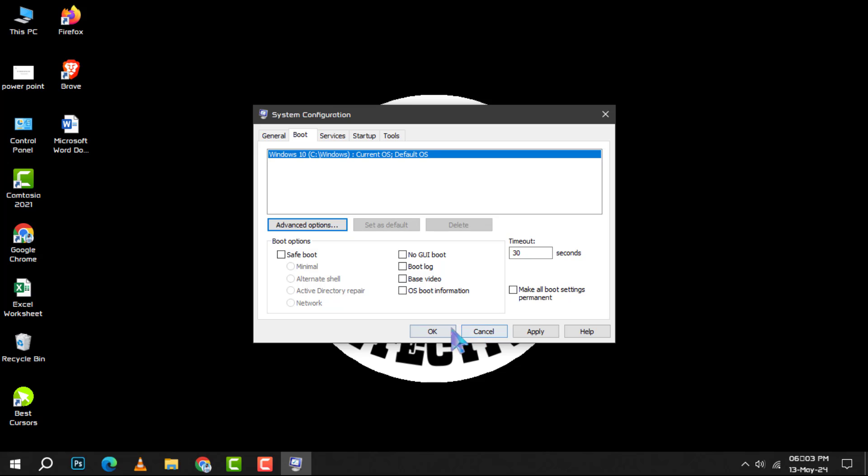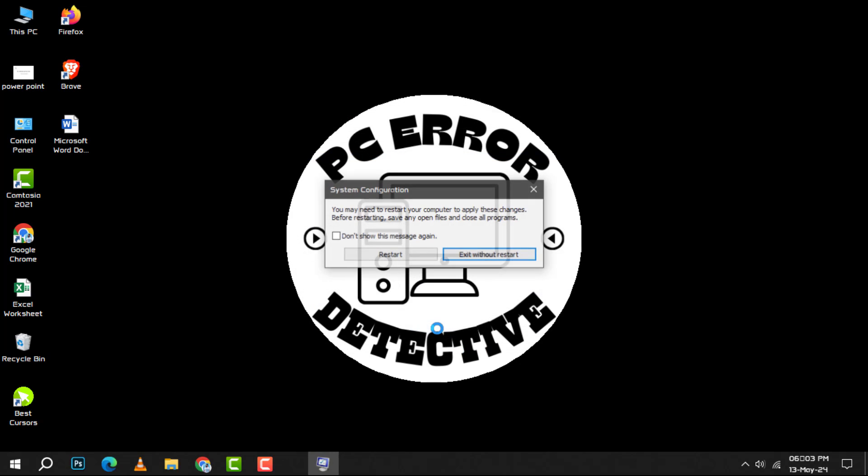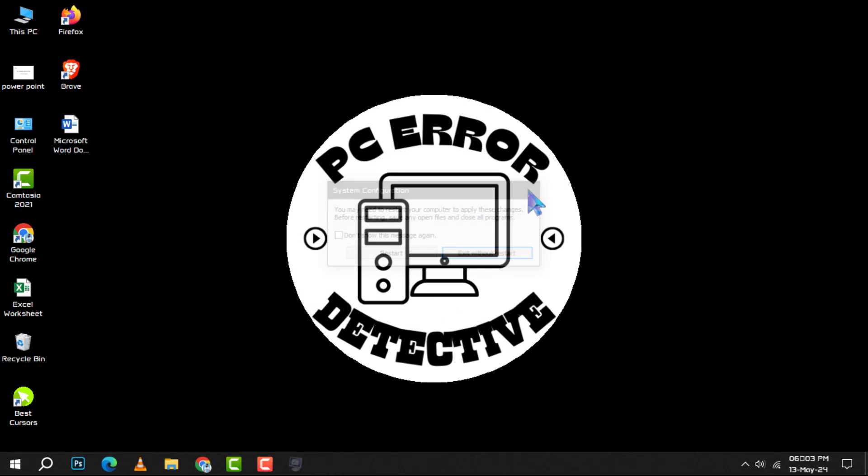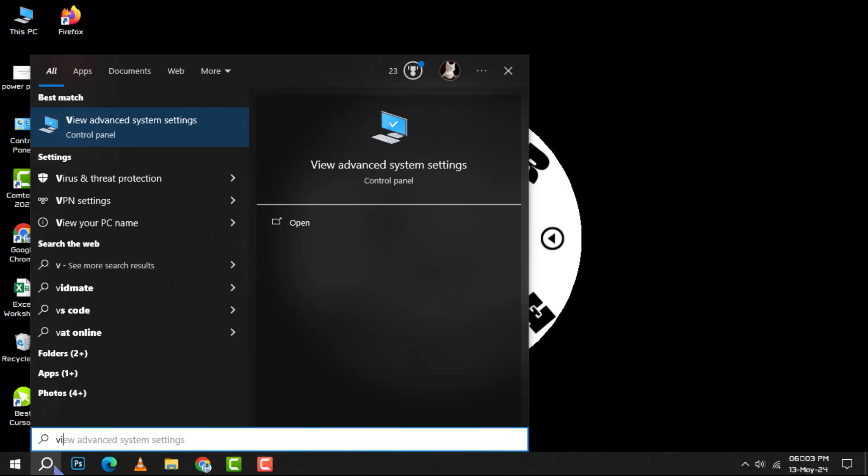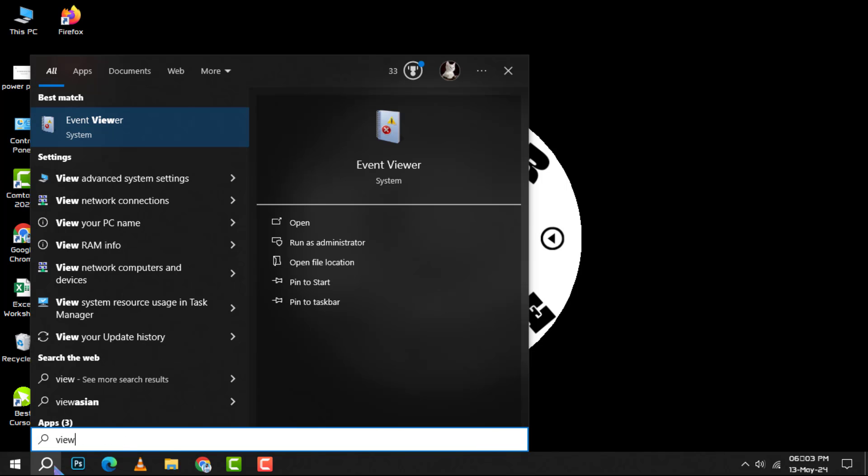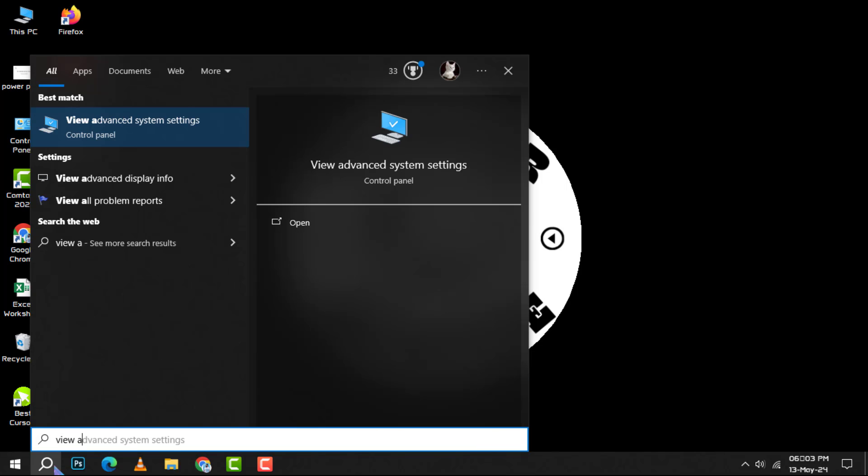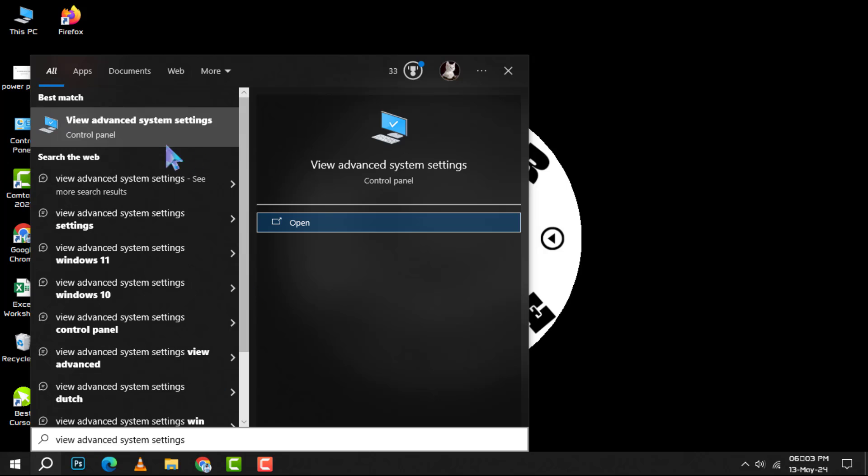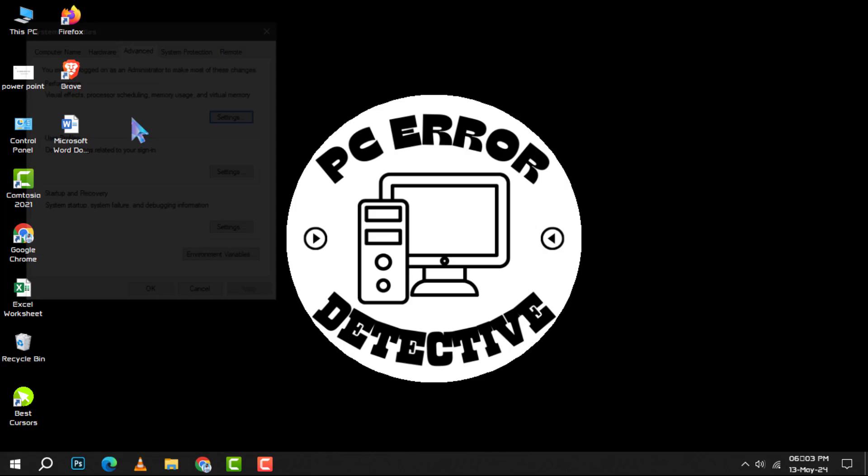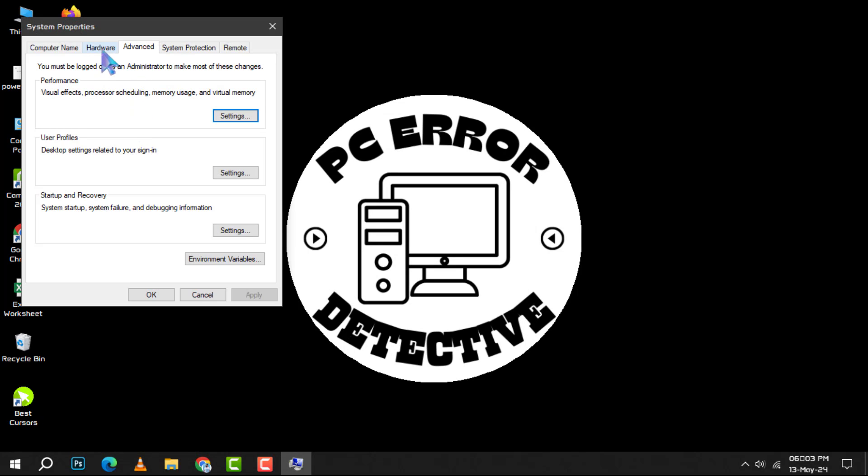Now, let's move on to method 2. Step 1: Click on the search box next to the start menu and type view advanced system settings. Step 2: In the system properties window, go to the advanced tab and click on settings under performance.